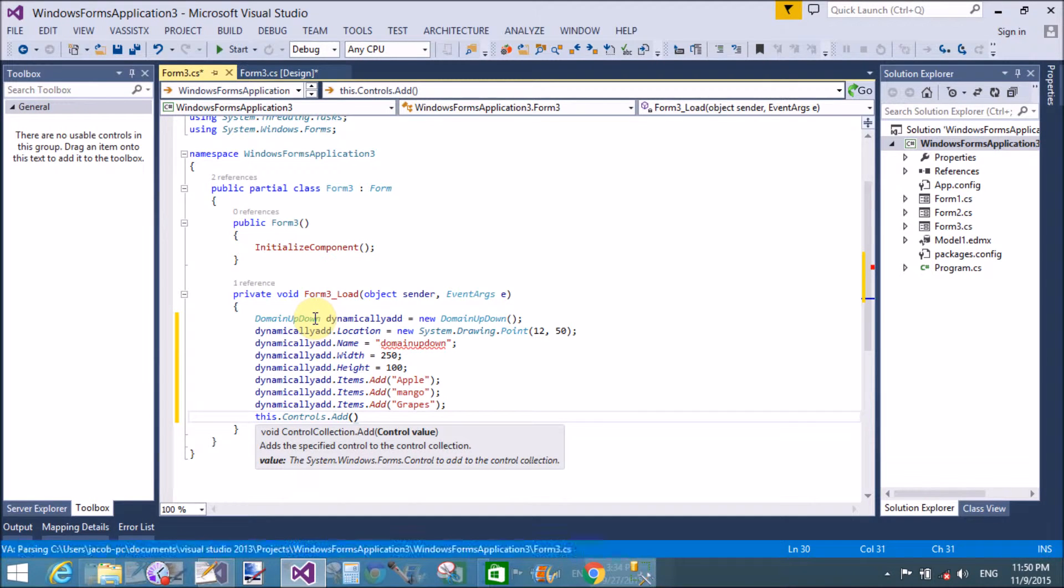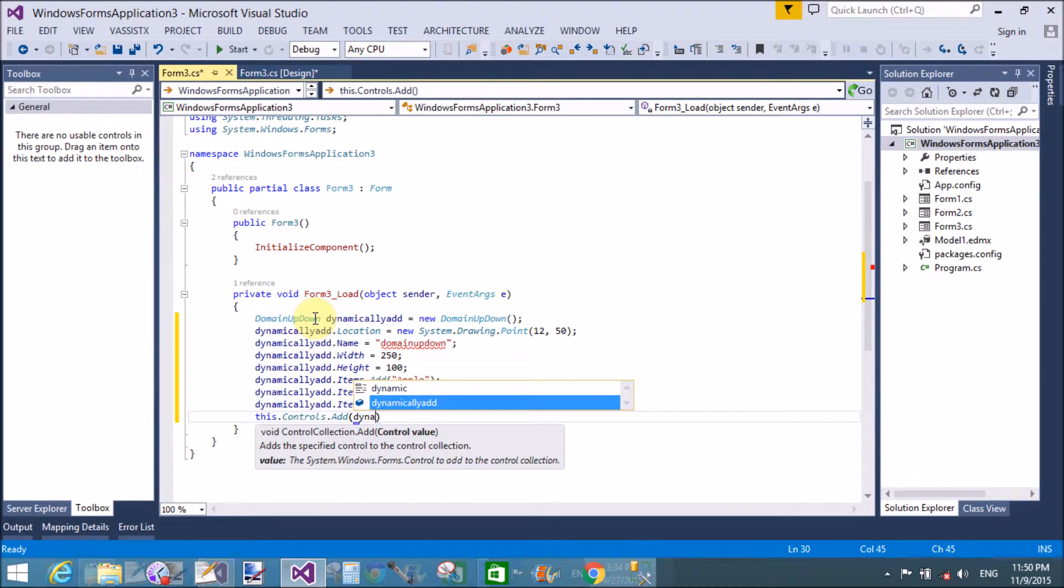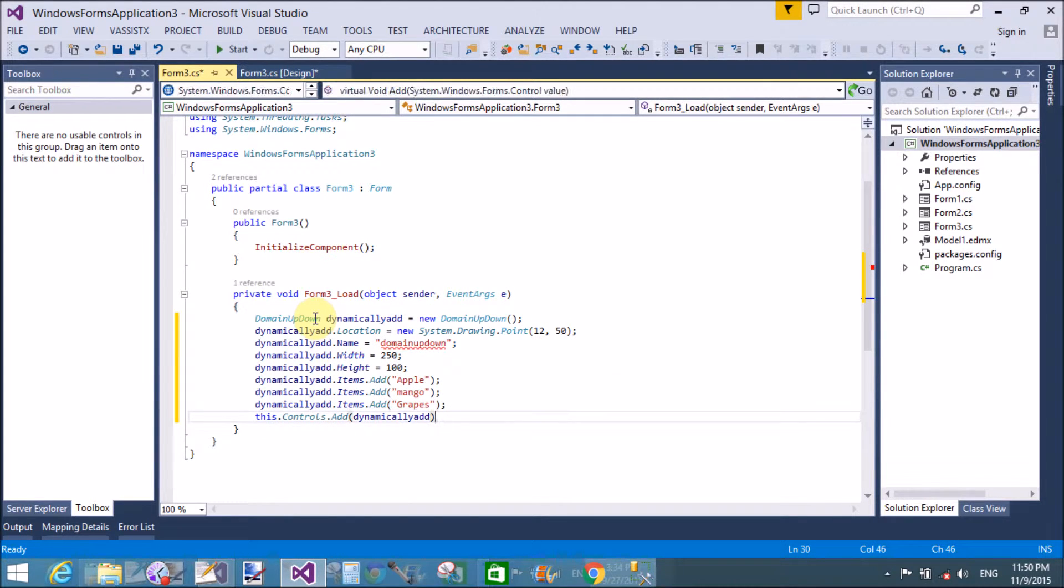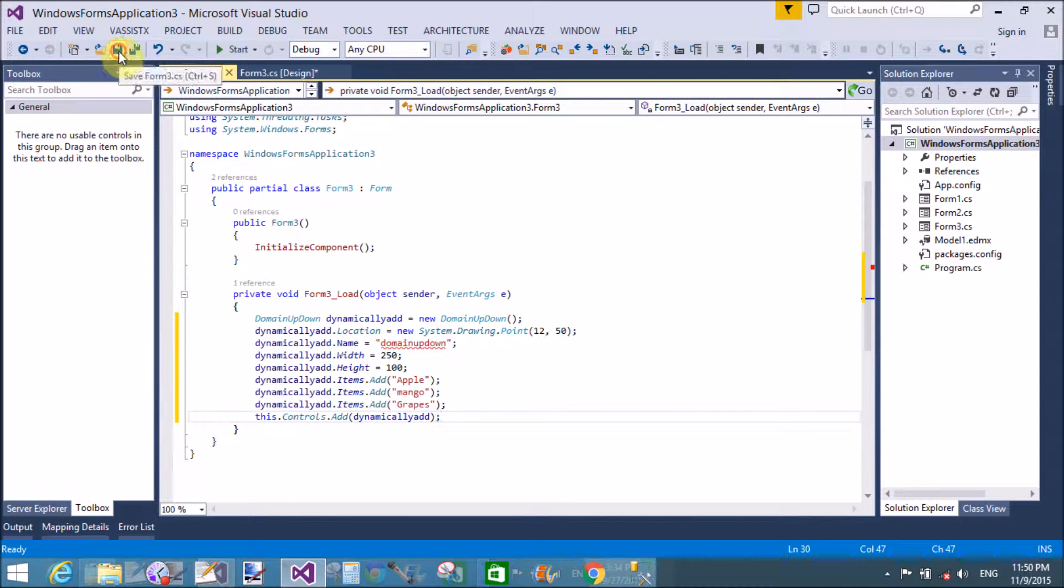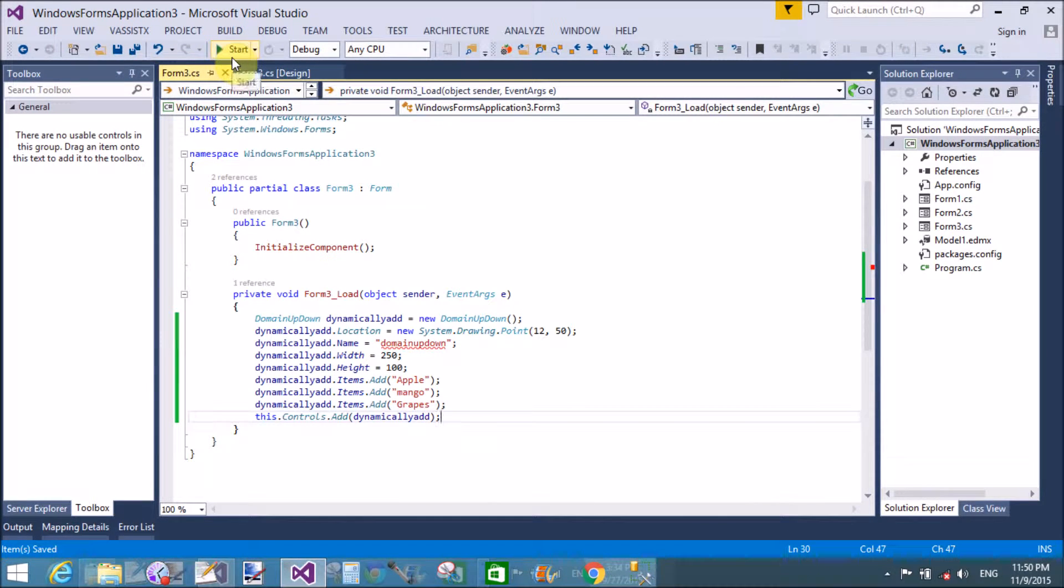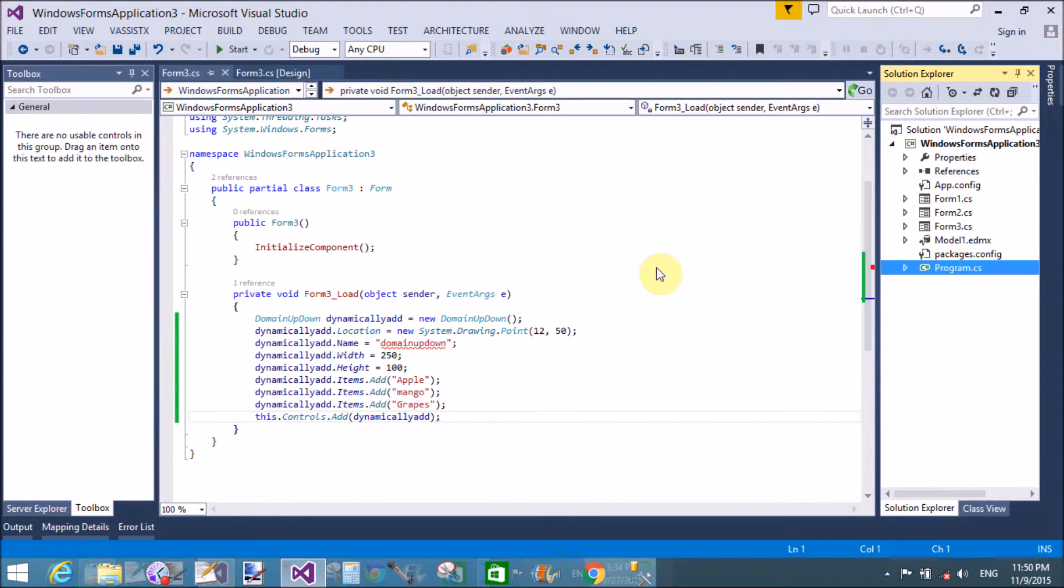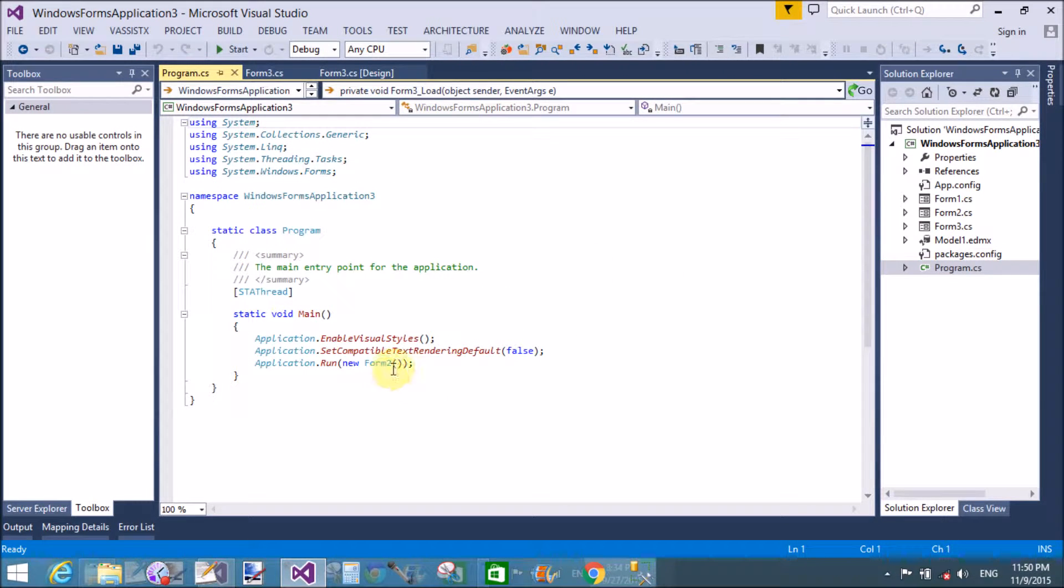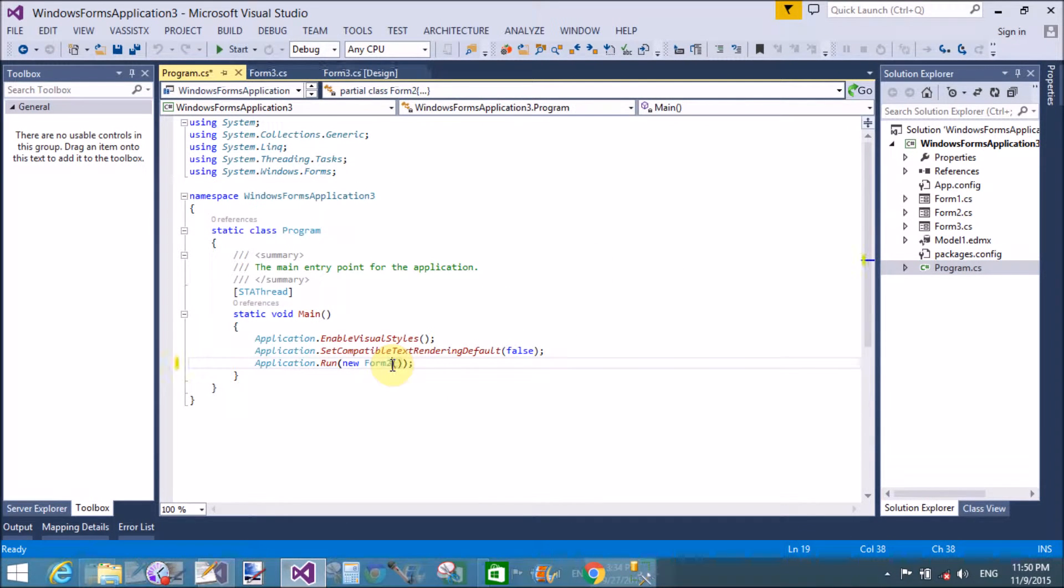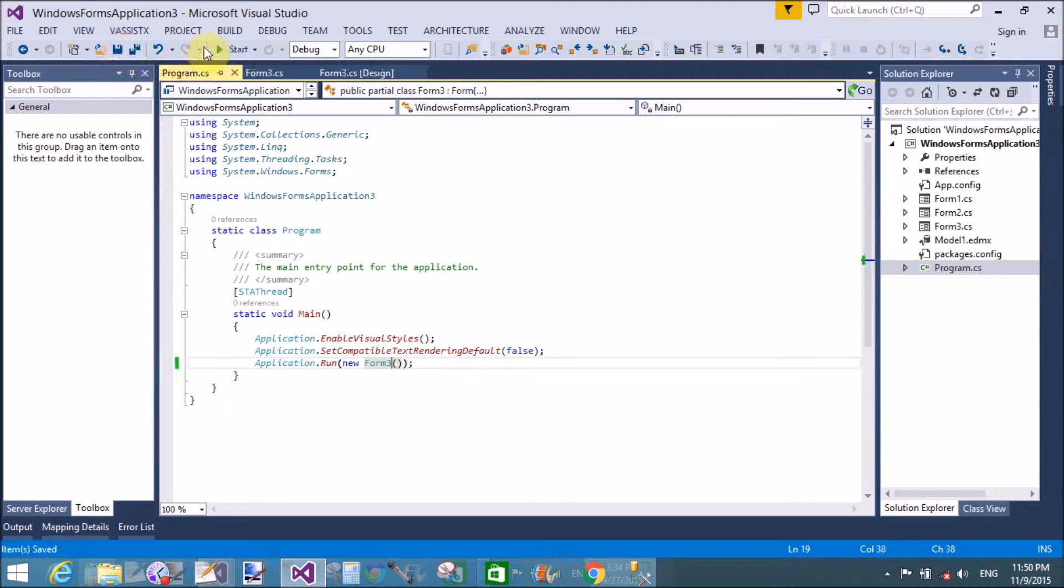In previous video tutorials, I have done all such things by using compilation time. Today, we're discussing runtime. When the page is loaded, these items are added automatically in the domain up down control.